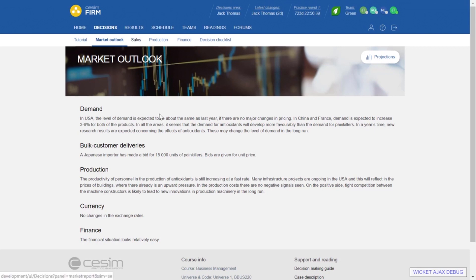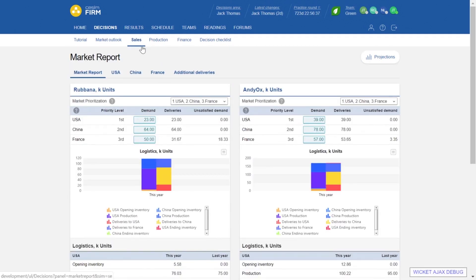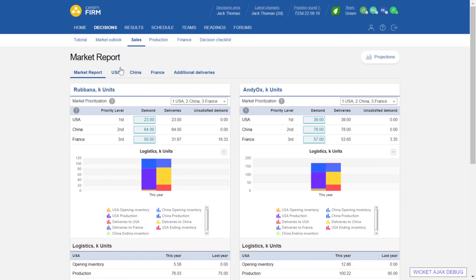We start the actual decision making under the sales section. In this particular case we are operating a pharmaceutical company which operates in USA, China and France. You may see different market areas here depending on what your instructor has chosen, but in our case the default home market is USA and we also operate in China and France.